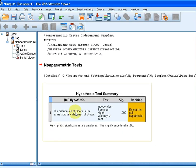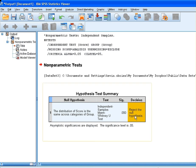The null hypothesis states that the distribution of score is the same across categories of group. The test used is the independent samples Mann-Whitney U test. Our conclusion is to reject the null hypothesis. The significance value, also known as the p-value, is incredibly small — 0.000 — in fact it has too many zeros to display fully.